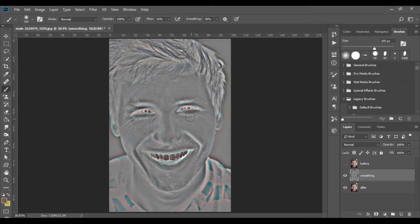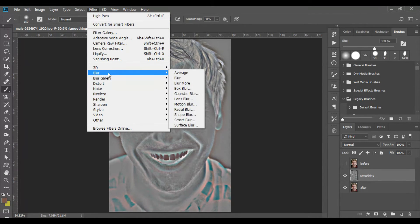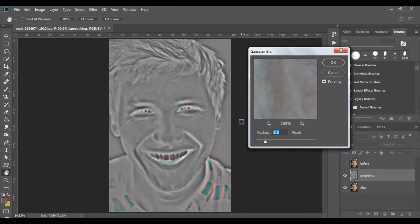The result looks even worse but do not worry, we'll fix it in a moment. Go again to the menus at the top — Filter, then Blur — and from the list that opens select Gaussian Blur. Change the value to something between 3 and 4 and click OK. I will choose 3.